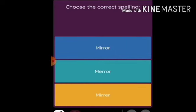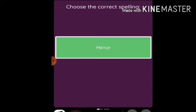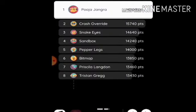Choose the correct spelling — the correct spelling of 'mirror' will be this. Thank you and have a nice day!